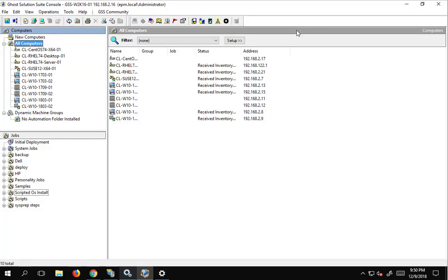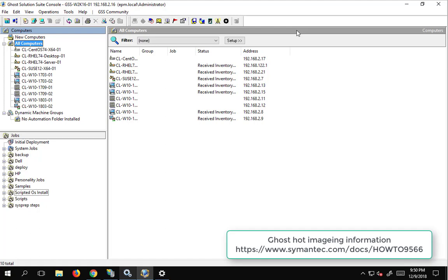In this video we're going to be going over hot images. Hot images are images that can be created while Windows is still running without the need to boot to automation, whether it be Pixie or automation folders, it can be while the machine is up and running.